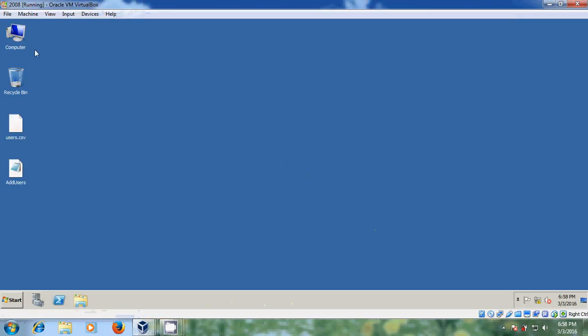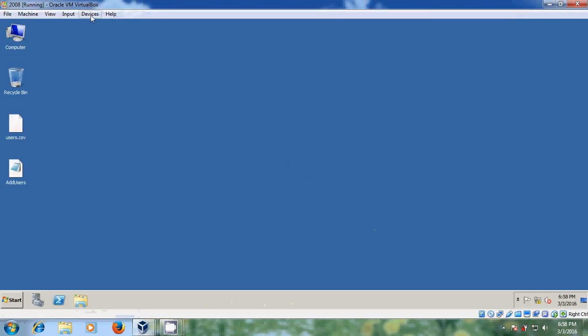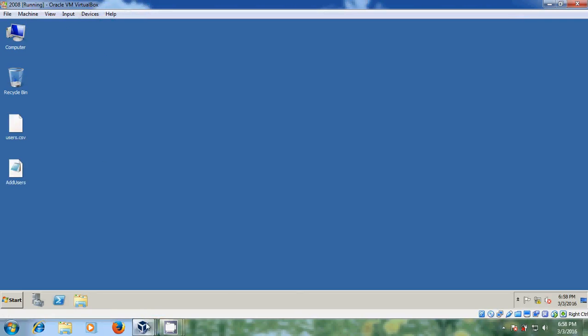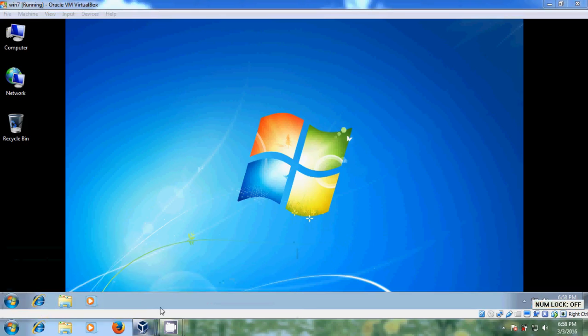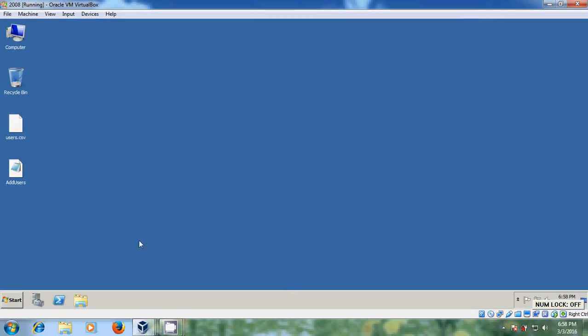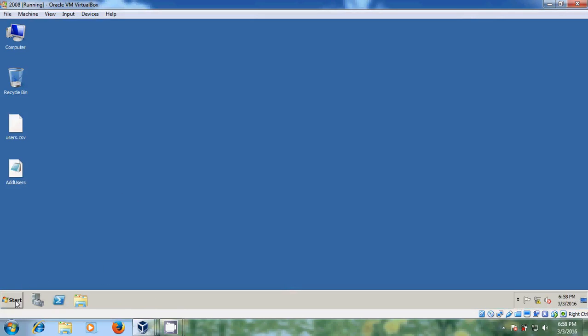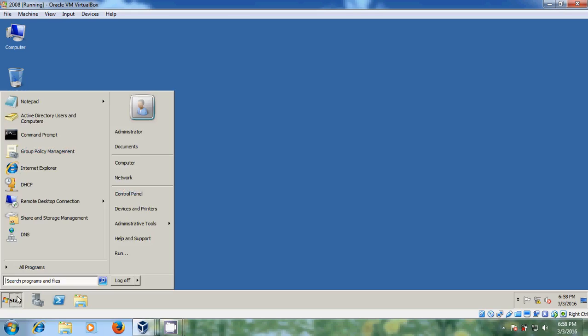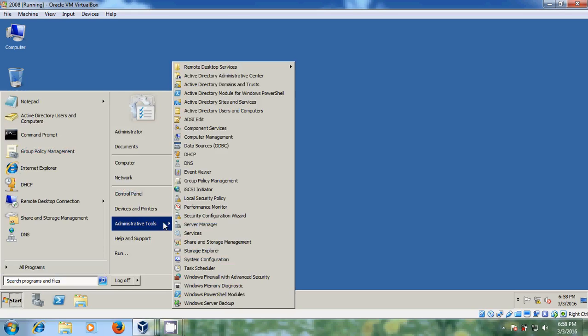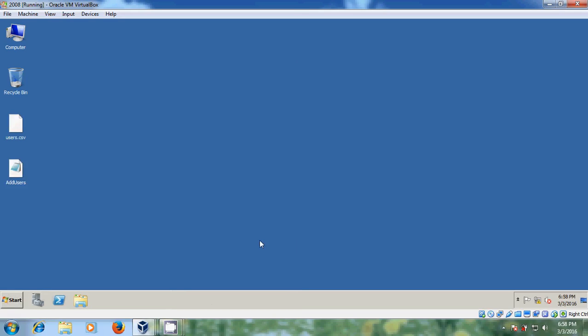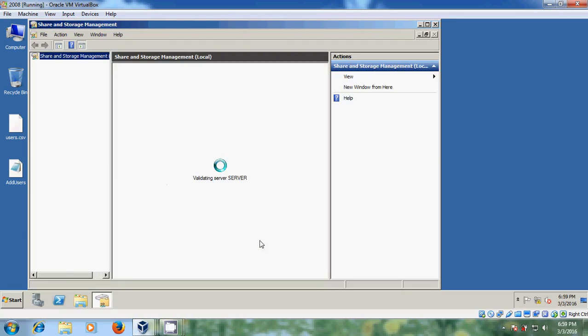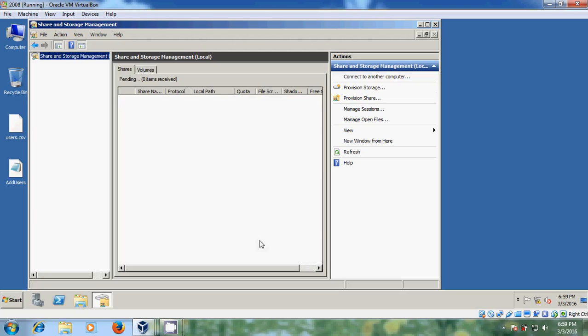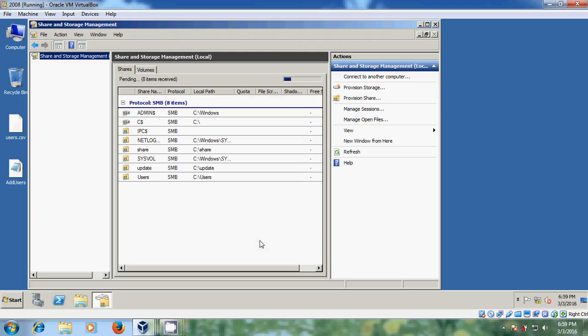Here I am using Windows Server 2008 running on my VirtualBox and Windows 7 as my client system. Now come to server and here come to start, administrative tools, and please select Share and Storage Management.